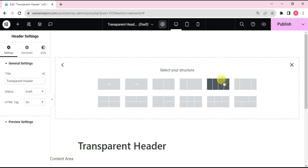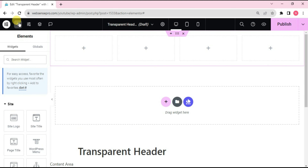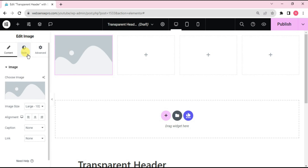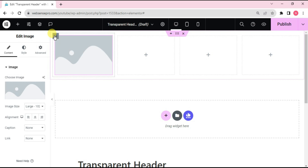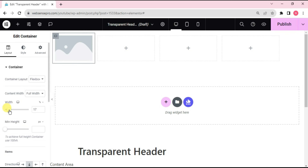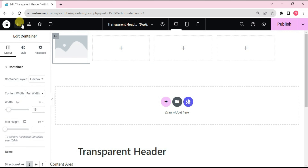So this container is now inserted. I'll be doing some settings here. In the first container I'll be adding an image — just add an image. From the left side, choose this container and change its width to 15 percent. This container is for the menu widget.